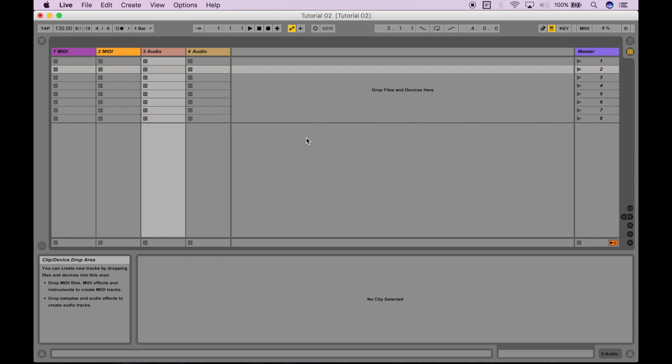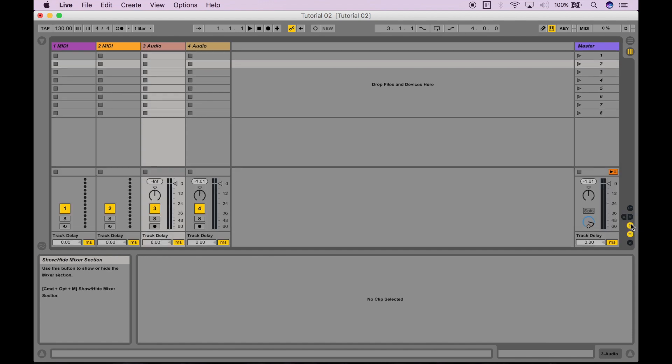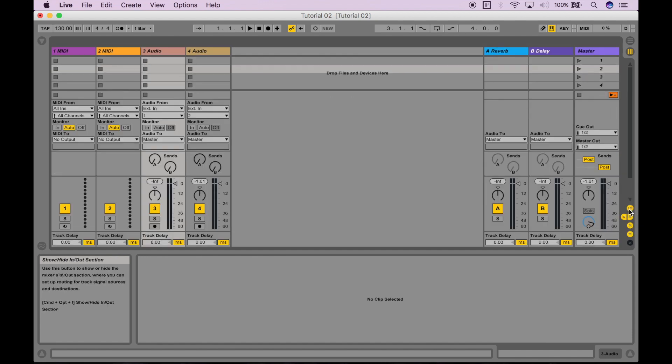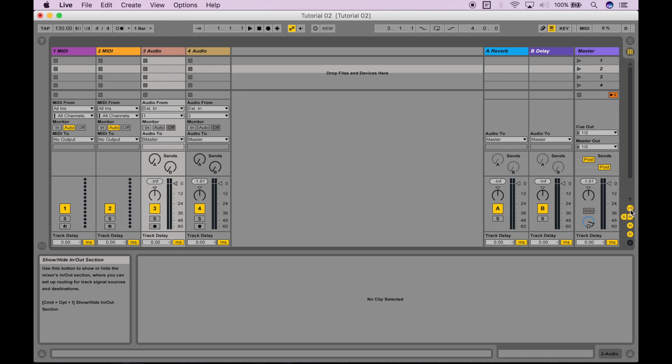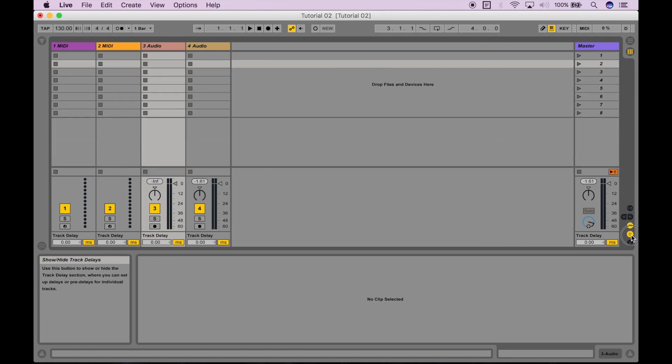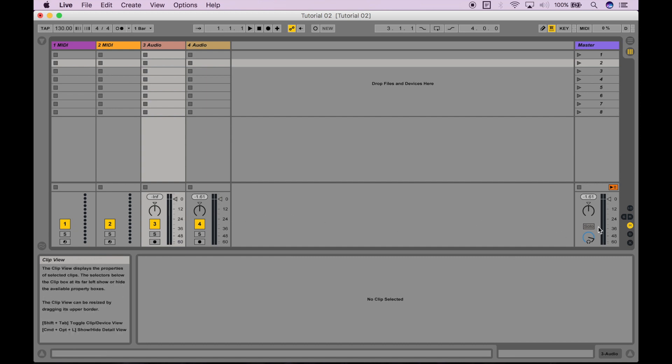Some of you may notice that my layout looks a lot simpler than what you have on your screen, and that's because if you go here to the bottom right section of the session view, you'll see all of these buttons that enable or disable extra sections. Right now, all I want you to worry about is the mixer section. So just have that enabled, and this is so that we can adjust the levels of our audio and MIDI tracks.